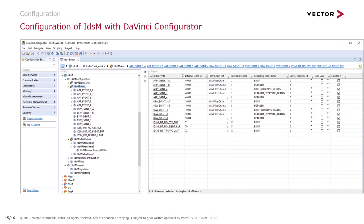As a Vector module, the IDS-M can be configured via the DaVinci Configurator, so no external or IDS-specific tooling is required. With the IDS-M configuration in DaVinci, you can define your security events, connect them to reporting modules, define filter chains, and configure basic properties like timestamping or signatures. Thank you very much for your attention. If you have any further questions regarding the IDS-M module and the available security events and sensors, don't hesitate to contact us at Vector Informatik.